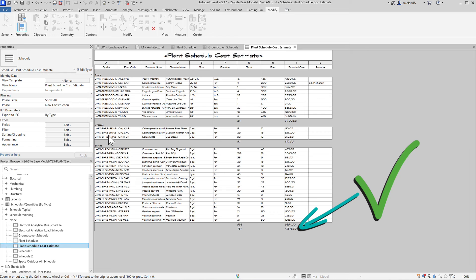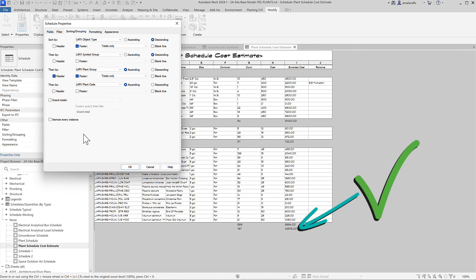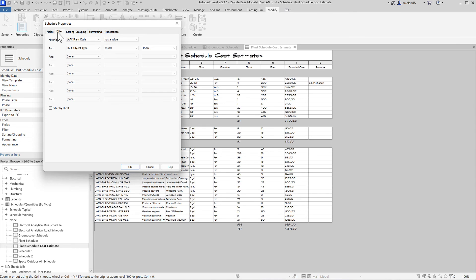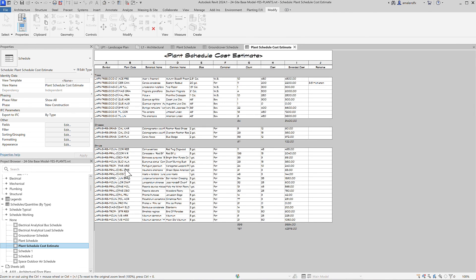Those are the main controls you need for the PlantingFX Revit schedules to dial it into your company's standard style and get the information you need right now.